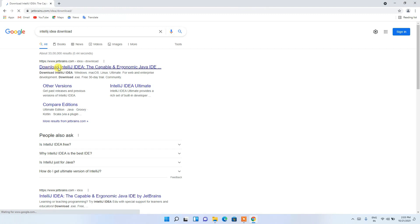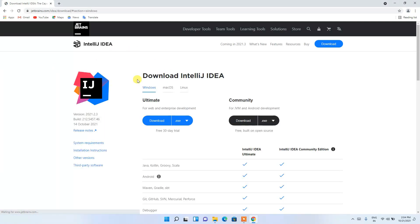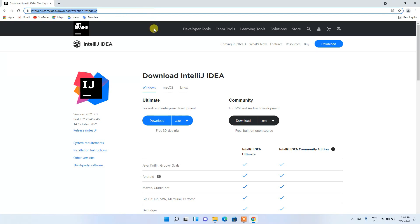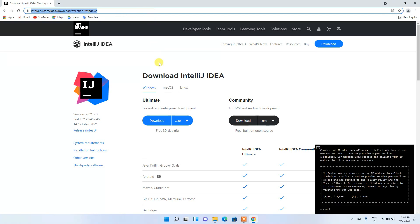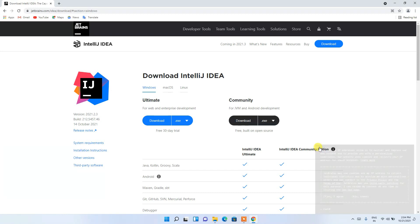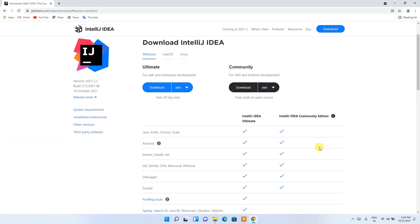This will redirect you to the official site of IntelliJ IDEA. I will also be putting this link in the description so you don't need to worry about finding it. Let us first cancel these cookie notices.